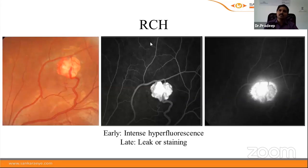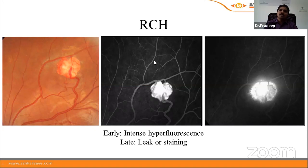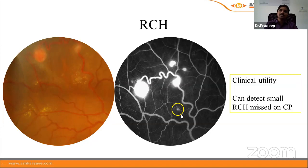Retinal capillary hemangioblastoma, commonly seen in Von Hippel-Lindau disease, shows intense hyperfluorescence in the early phase — being composed entirely of blood vessels — with leak or staining in the late stage. A key clinical utility of FFA in VHL is identifying smaller lesions missed on color photograph. If one or two lesions are visible, FFA should be performed to find additional smaller lesions, which should be lasered at an earlier stage before they enlarge.